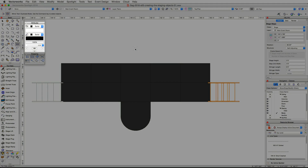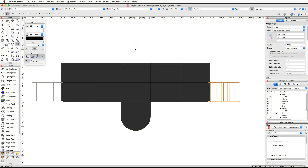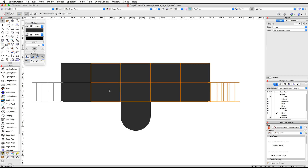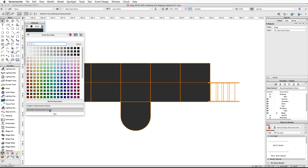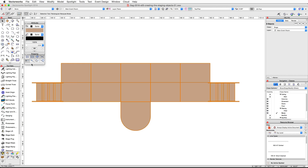Next, we're going to apply a fill color to our stage and steps using the Attributes palette. Select all of the stage decks, the stage plug, and the stage steps. In the Attributes palette, click on the fill color box. At the bottom of the color palette, choose Standard VectorWorks Colors, then select a tan color for the stage objects.